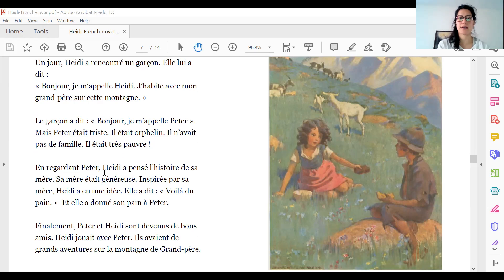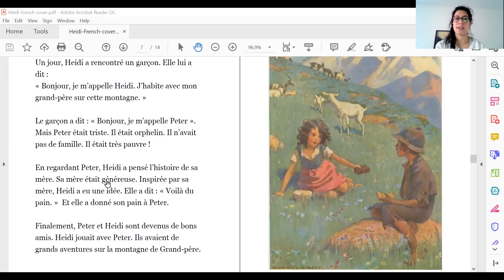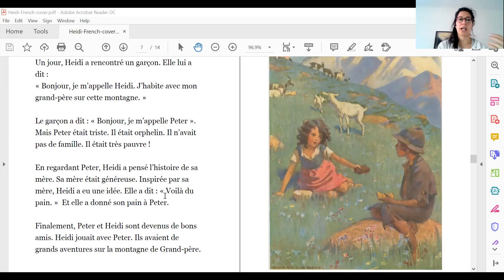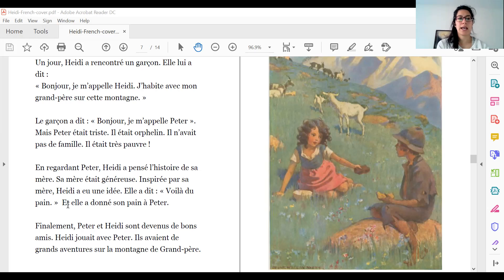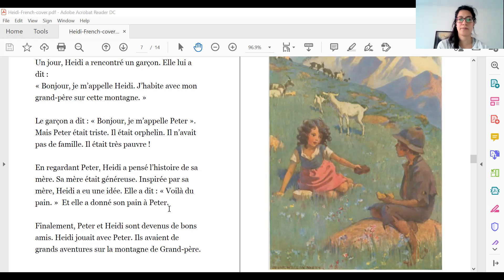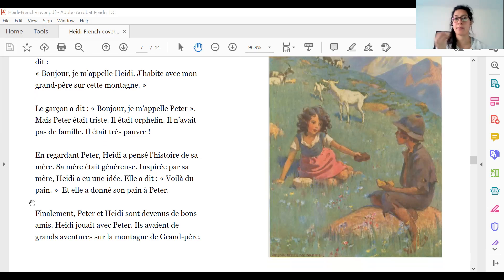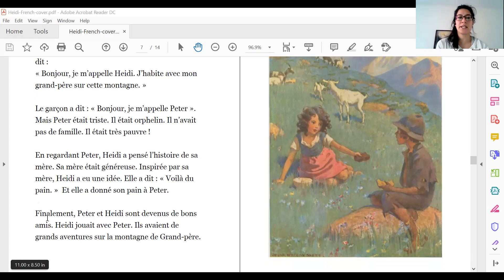En regardant Peter, Heidi a pensé l'histoire de sa mère. Sa mère était généreuse. Inspirée par sa mère, Heidi a eu une idée. Elle a dit : « Voilà du pain. » Alors, regarde class — ça c'est du pain. On mange du pain. Elle a donné son pain à Peter. Classe, qu'est-ce que c'est du pain en anglais? Is it pain or is it bread? It's bread. Oui, du pain, c'est du bread. Très bien. Finalement, Peter et Heidi sont devenus de bons amis — ils sont amis.